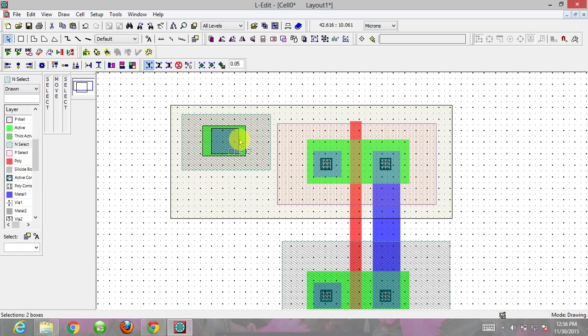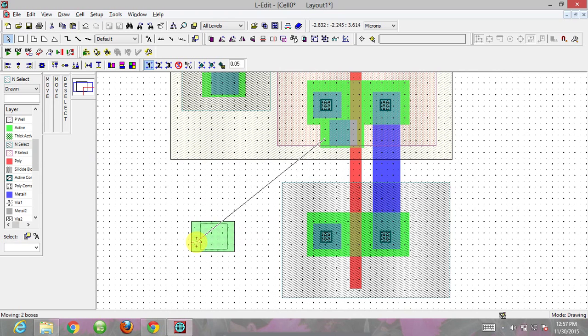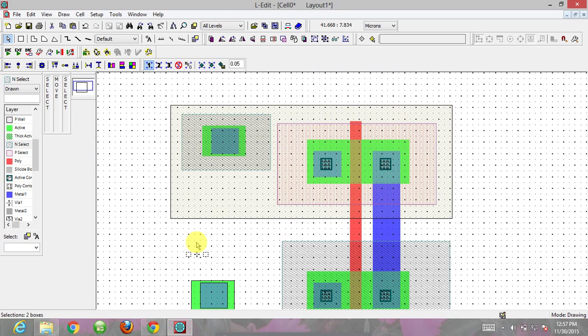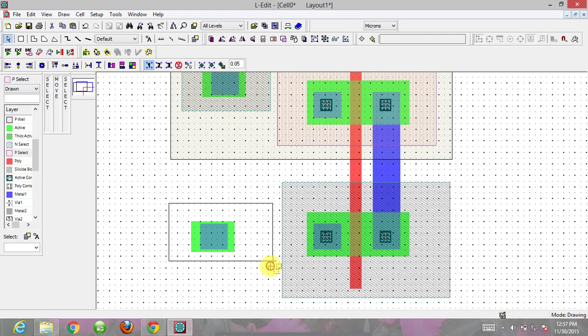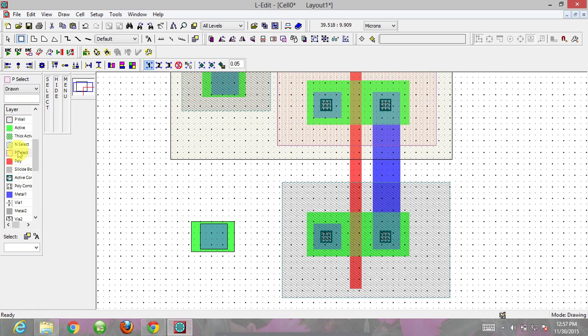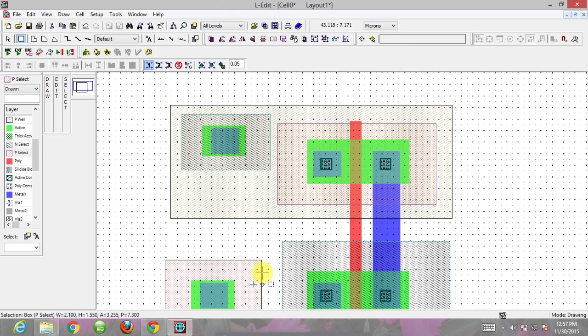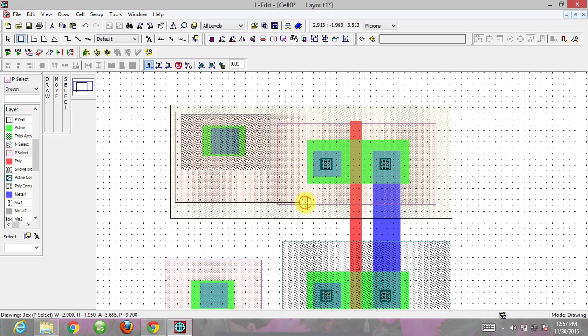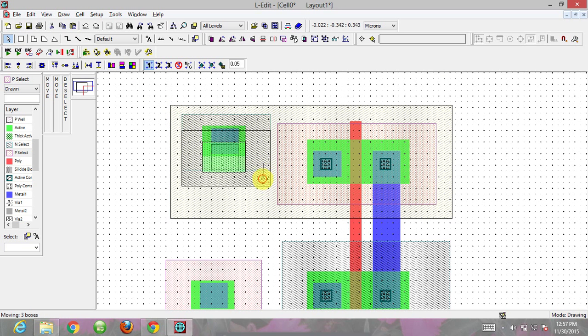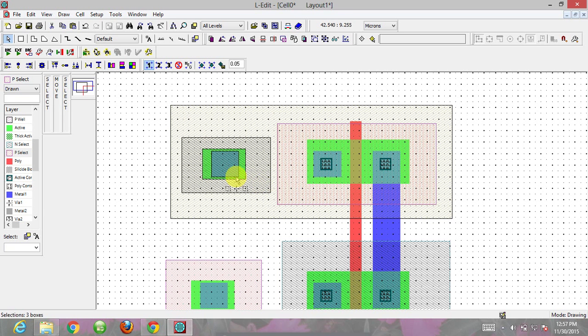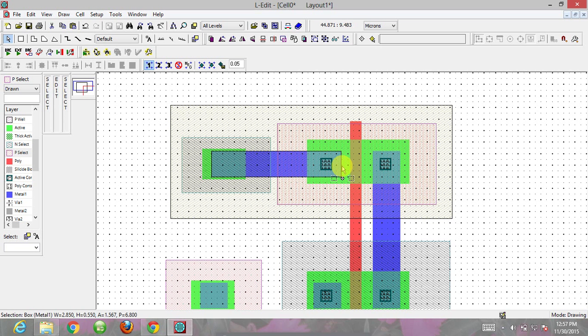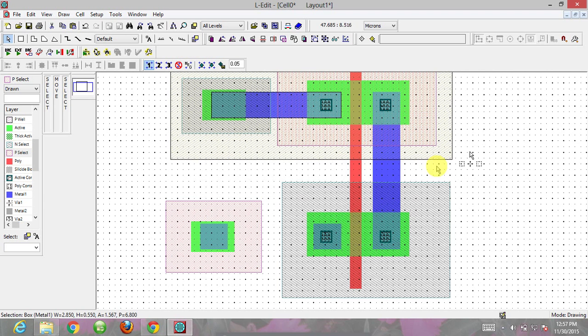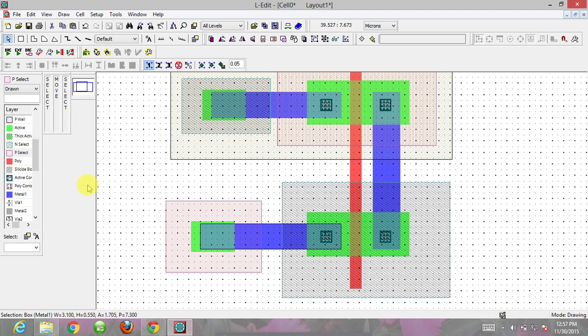For ground, I'm copying it again and dragging it. For VDD I need an n-select layer, and similarly for ground I need a p-select layer. Everything is done, now we need to connect the connections. I'm dragging the metal layers to make the proper connections.